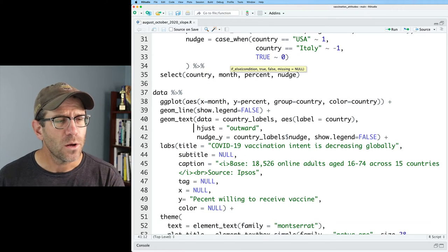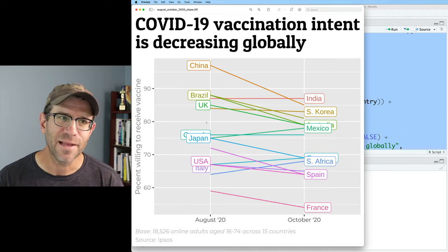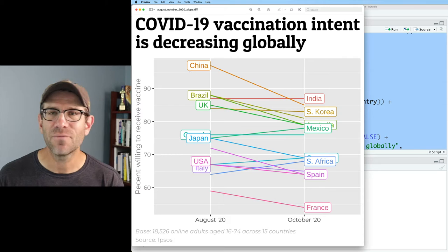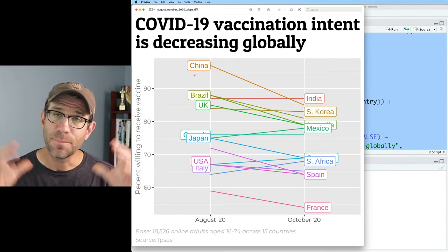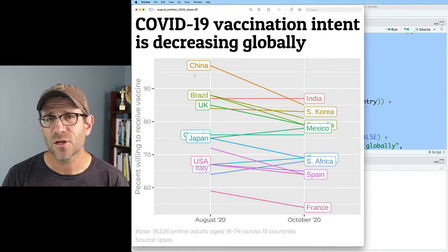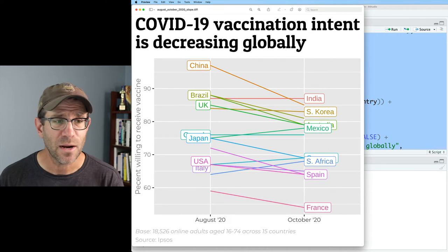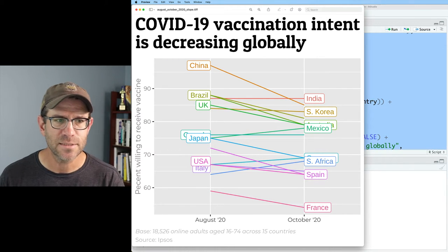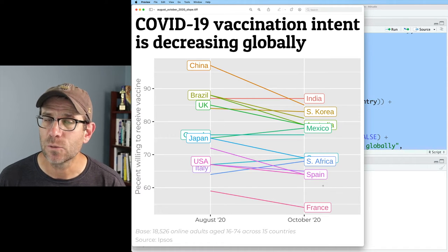An alternative to GeomText would be to use GeomLabel. What we get then is basically the same thing we had with GeomText, except now we have a white rectangle with a border behind each of the names of our countries. The border corresponds to the same color as our country name, which gives a nice styling. However, because there is an opaque white background, when we come down here and see Italy and USA, they kind of overlap with each other, as does Japan and Canada, and some of these other countries.